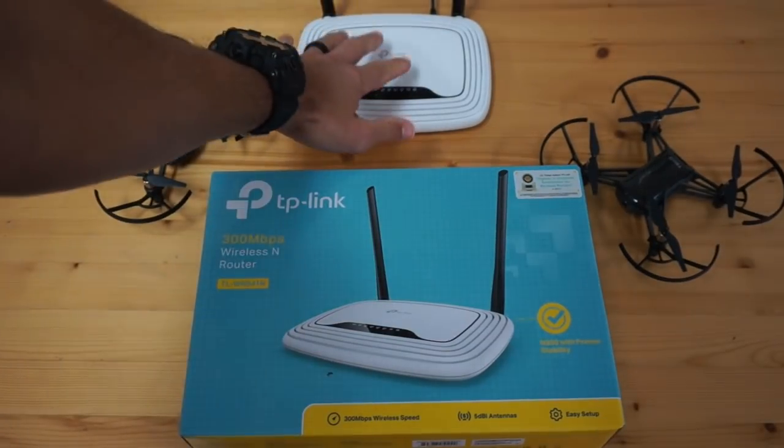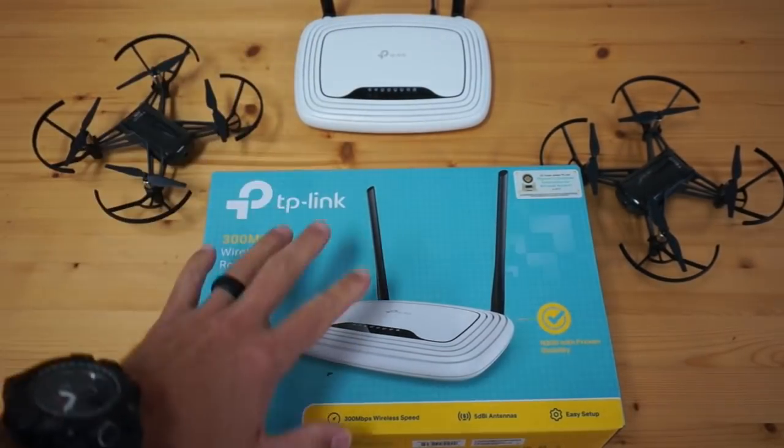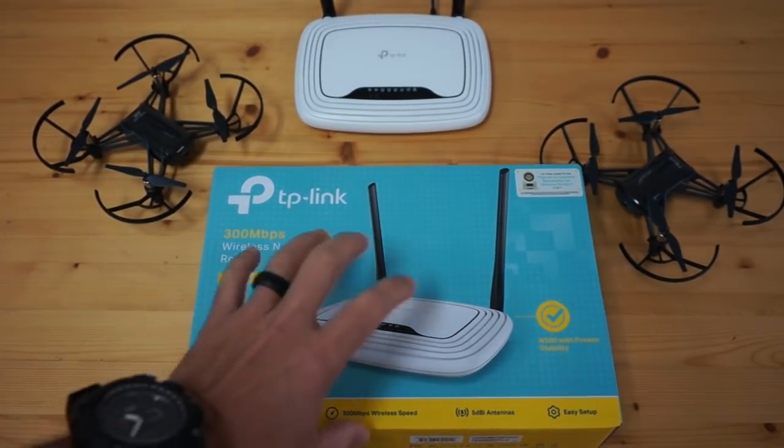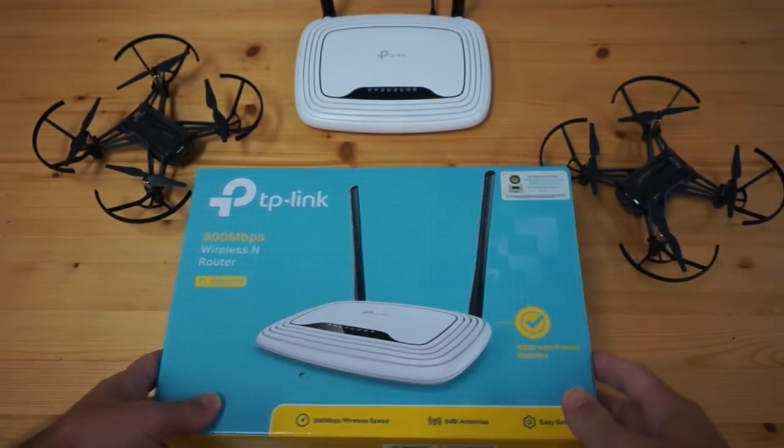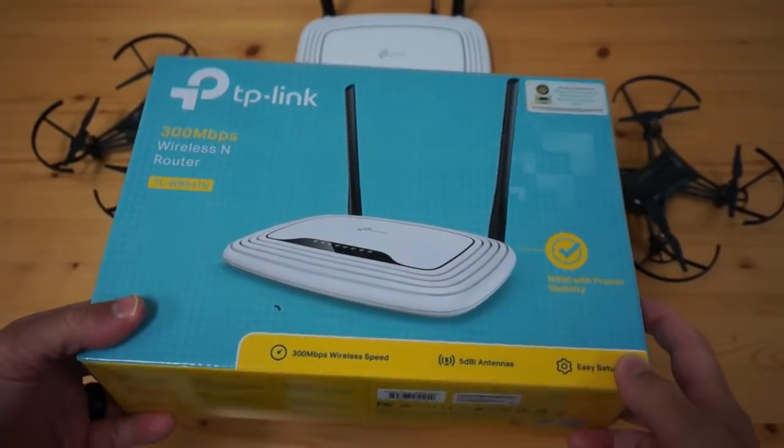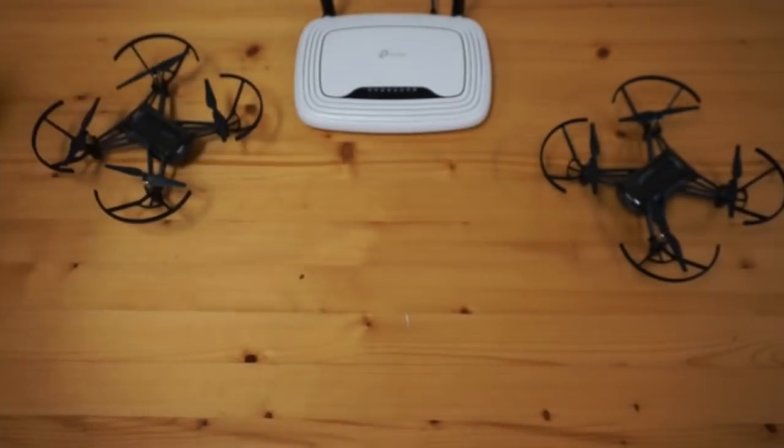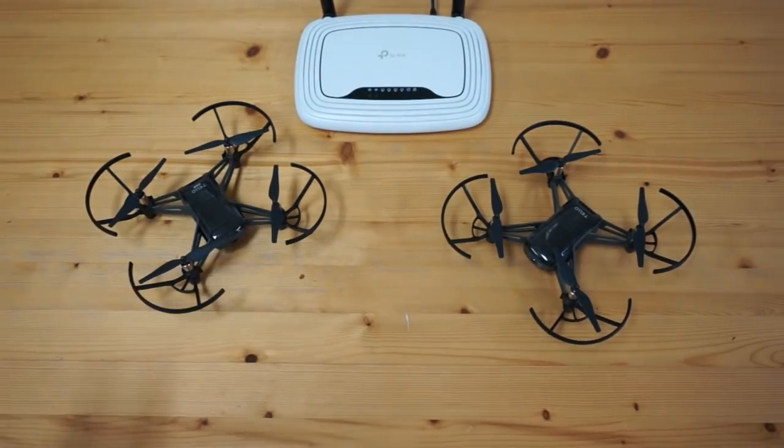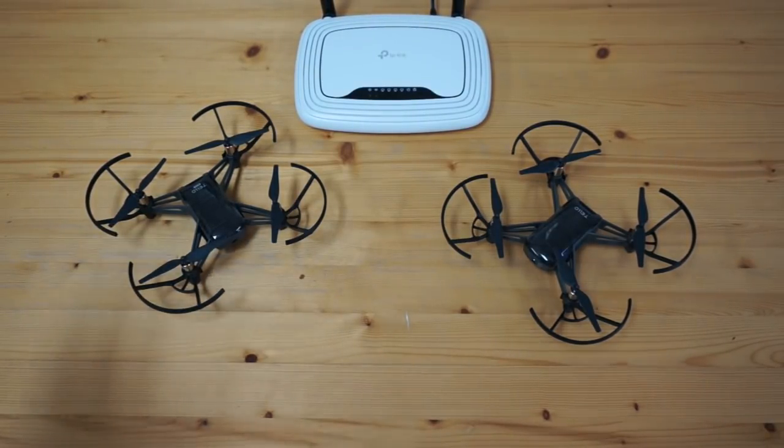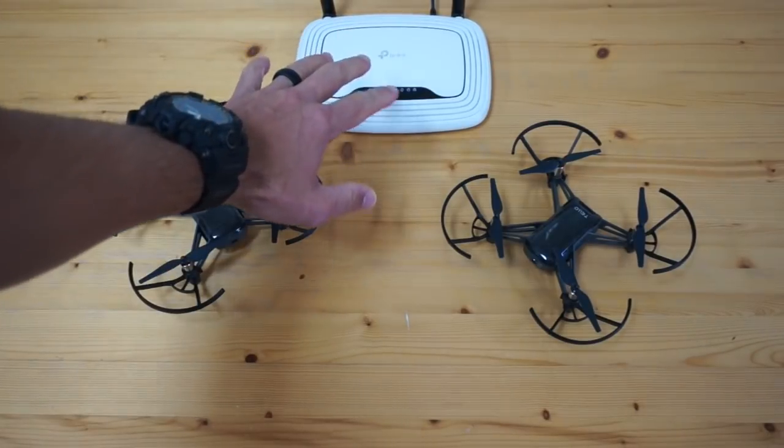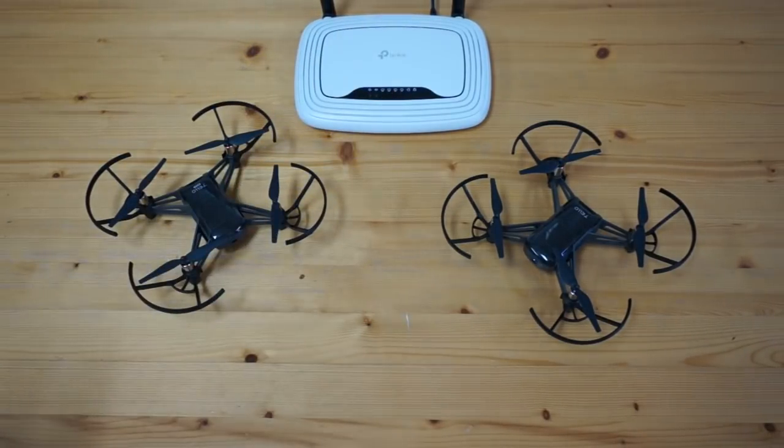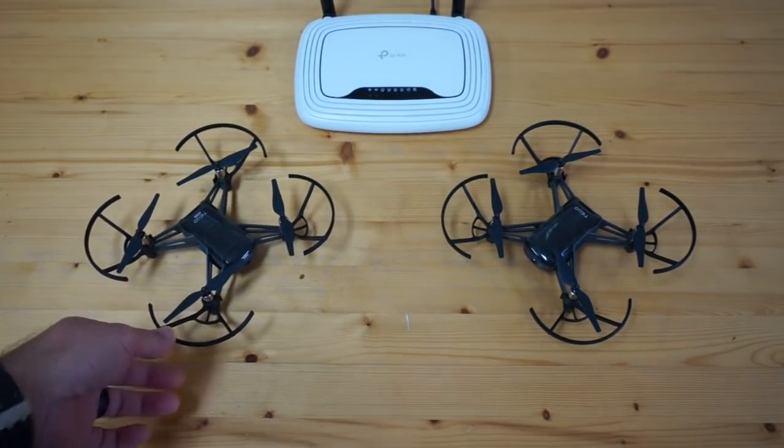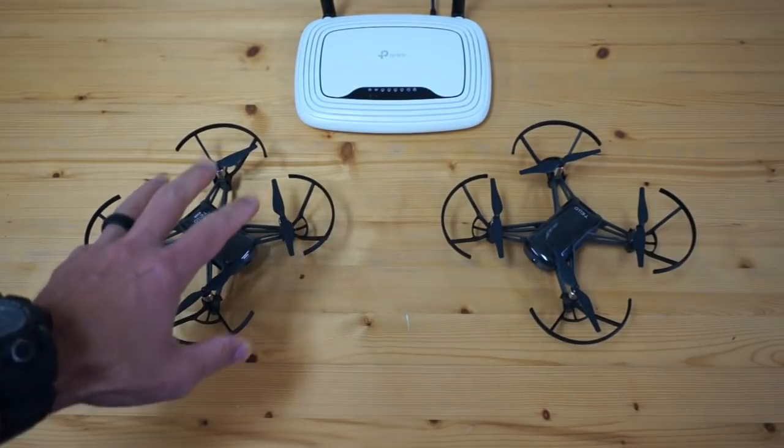You're going to need an access point. I purchased one specifically for this task, this TP-Link. I believe it was about $18 on Amazon. You can certainly use your own access point but I do highly recommend that if you're using one with other devices on it it could add to the complexity. I'll explain why here in a few minutes.